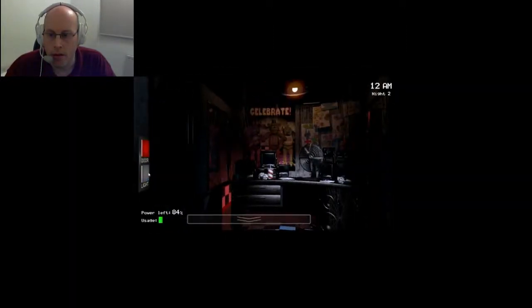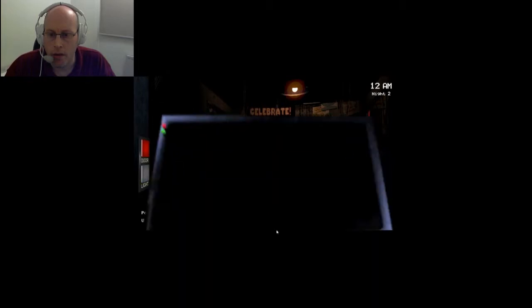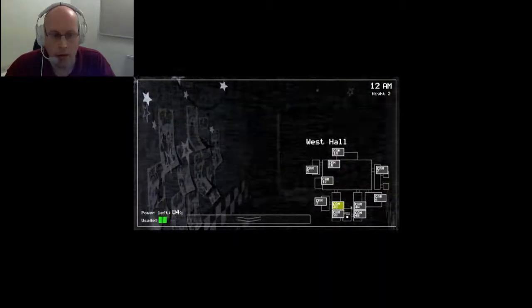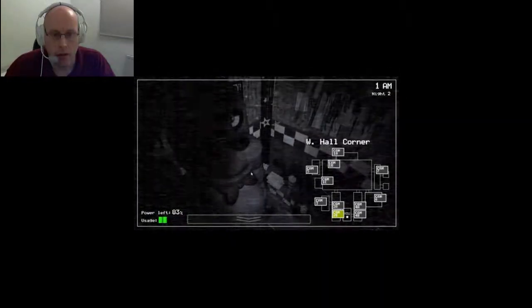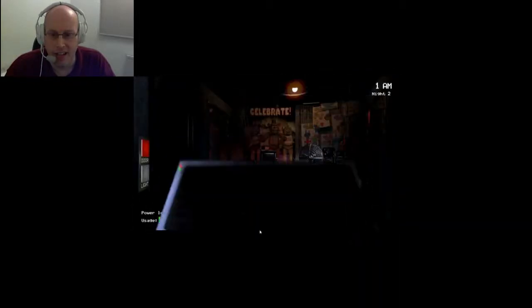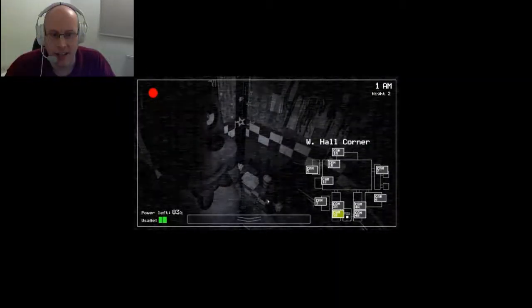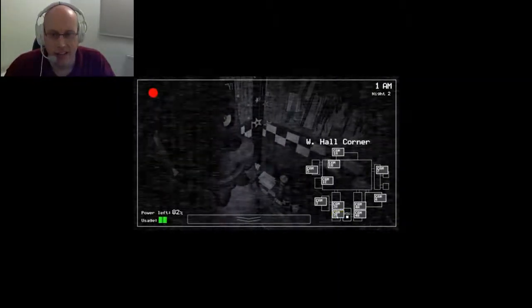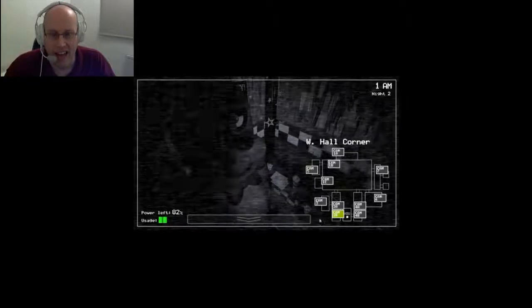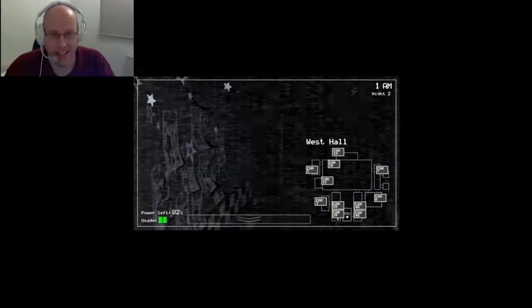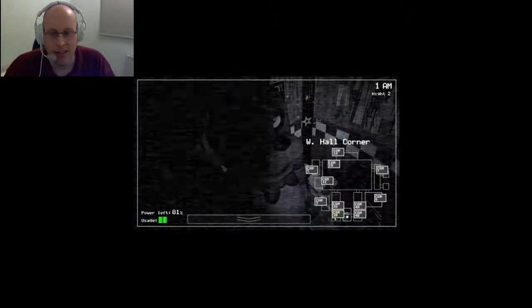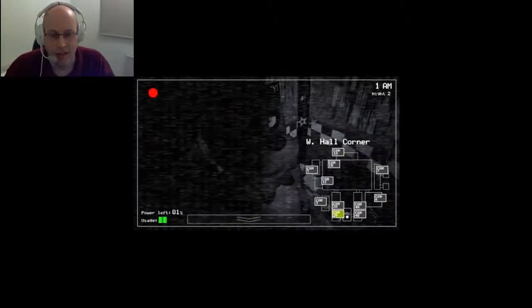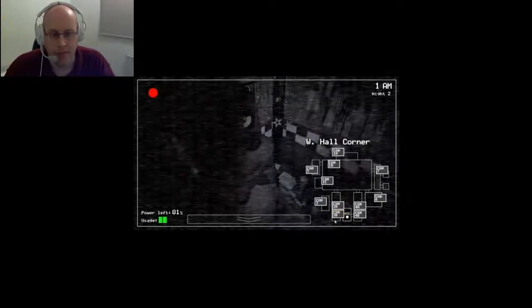Also, check on the curtain in Pirate Cove from time to time. The character in there seems unique. Oh, he's standing outside! If the cameras remain off for a long period of time, he's right there! I'm sad. Anyway, I'm sure you have everything under control. Talk to you soon!